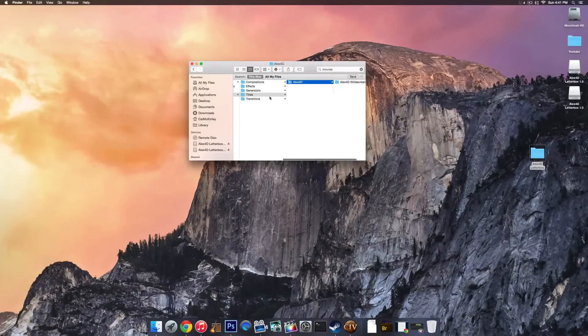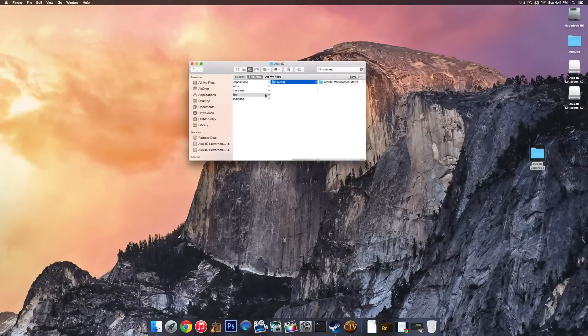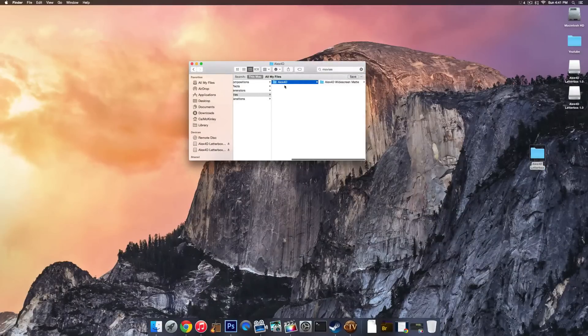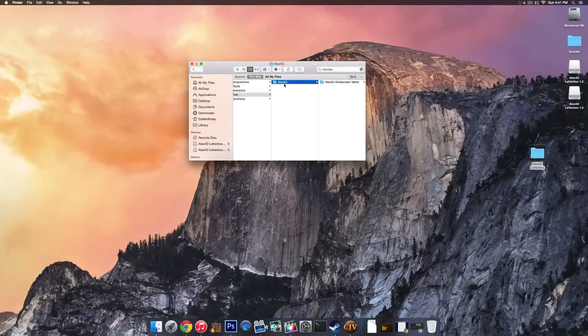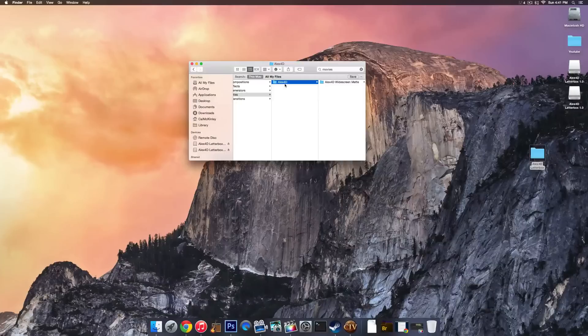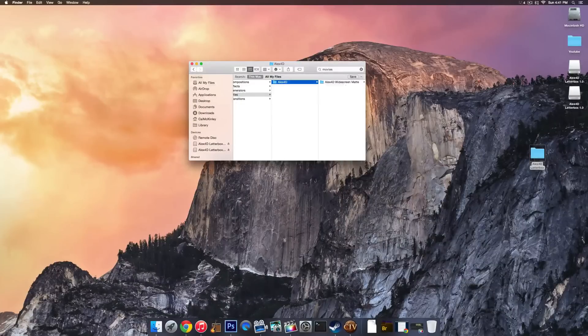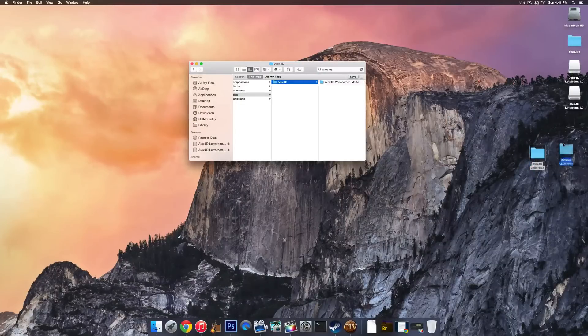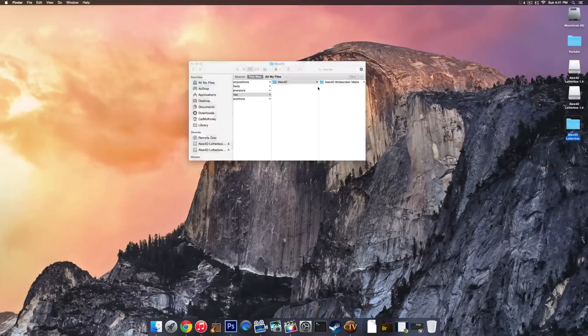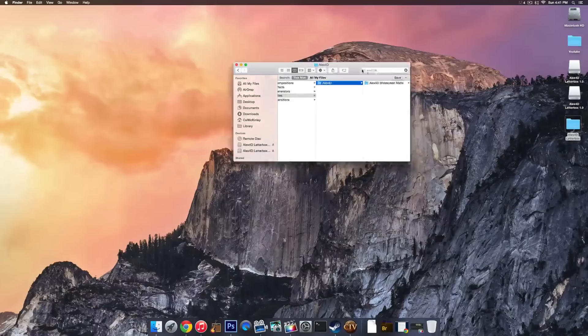Now it is important to note that within Titles, there's another folder called Alex4D, and then within the Alex4D, that's where you place the folder that you downloaded, just to make that clear because it's a little bit confusing.